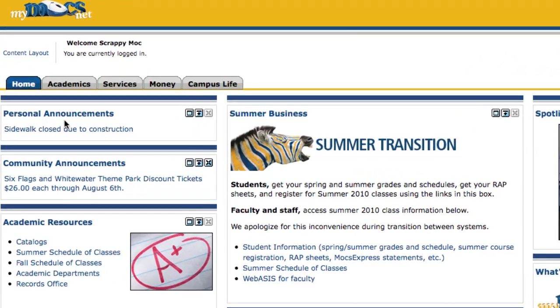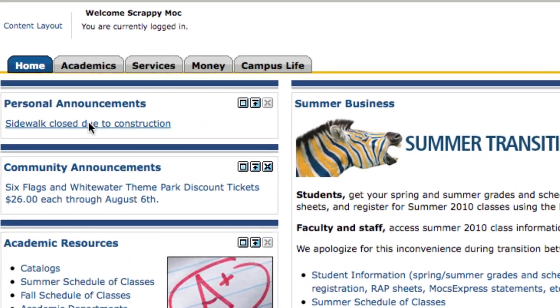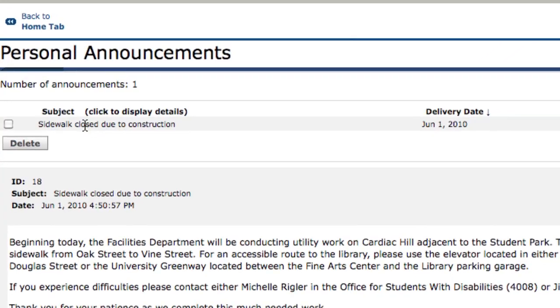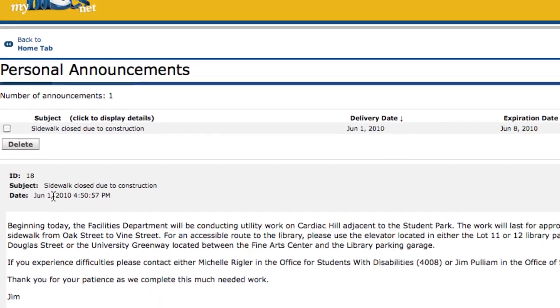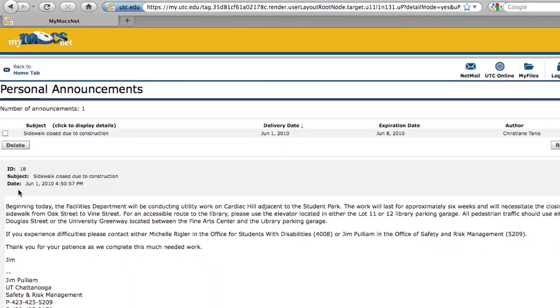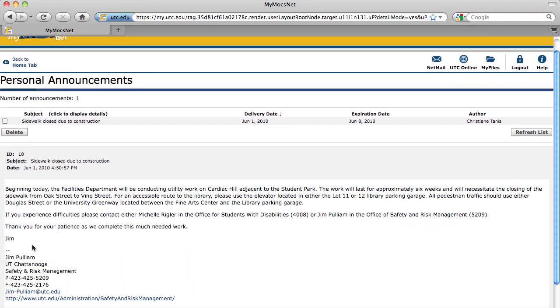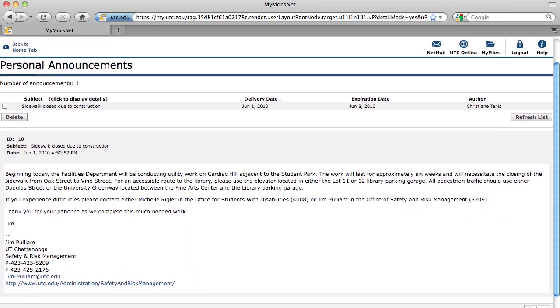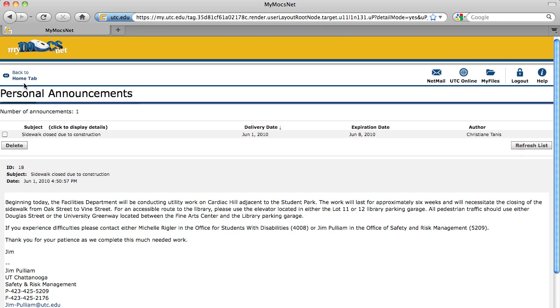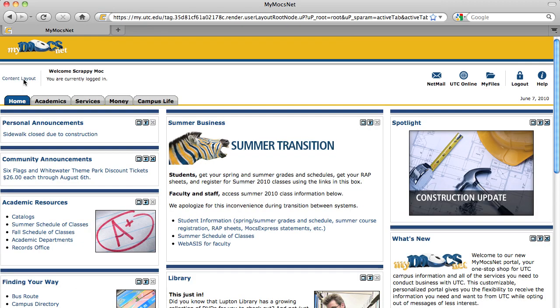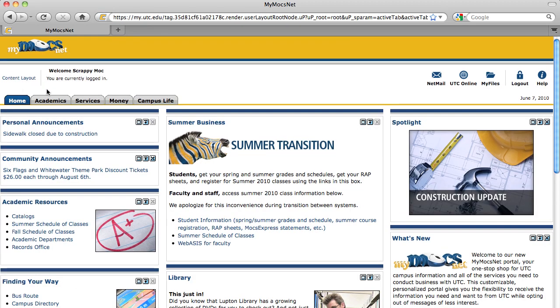It is important that you pay close attention to the personal announcements channel. It is where you will receive important announcements from the records office and other departments who have critical information to share with you.